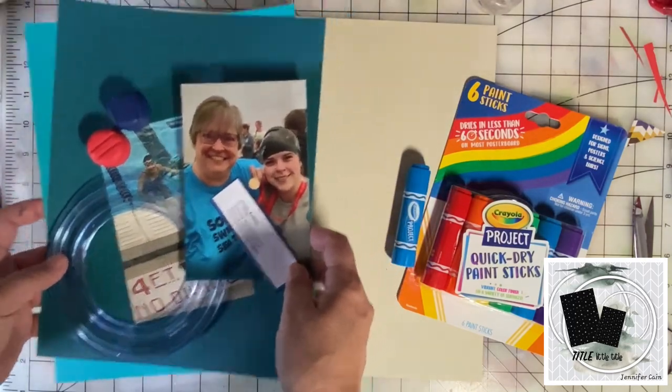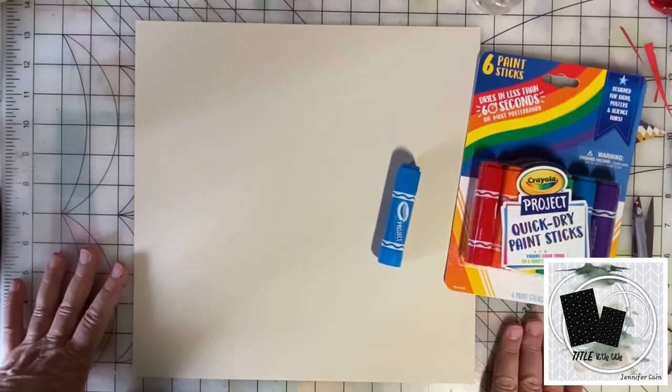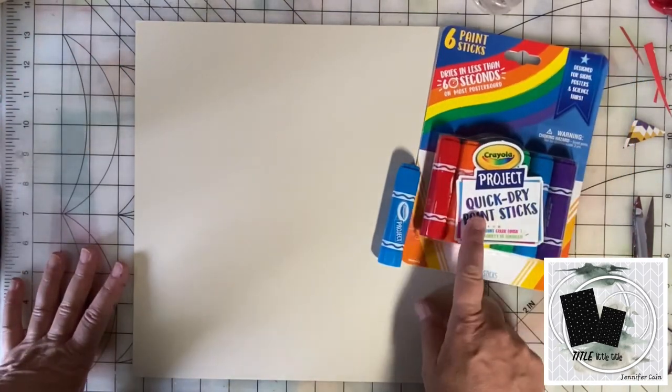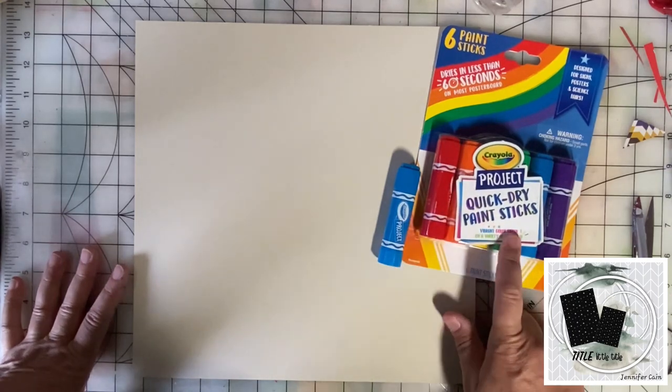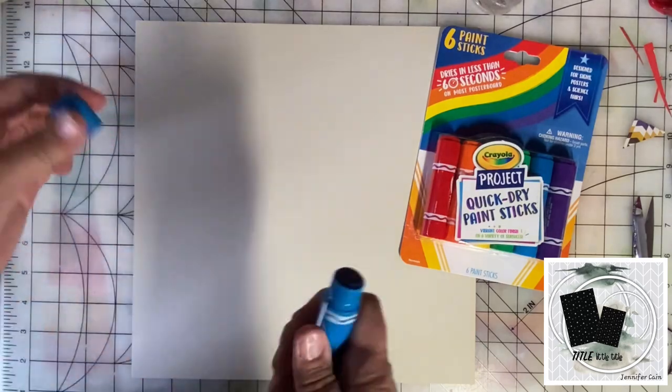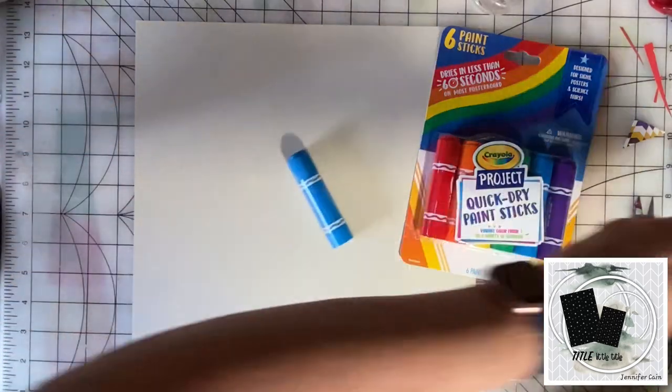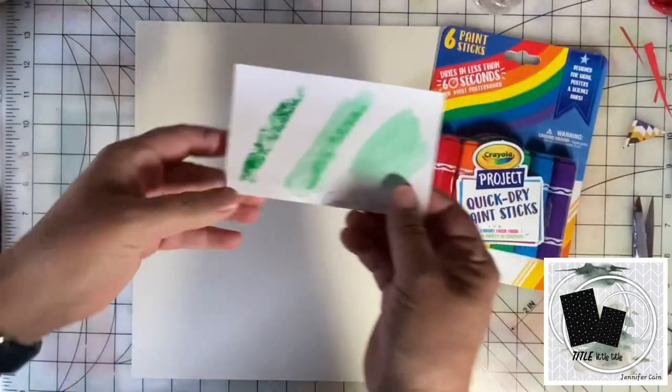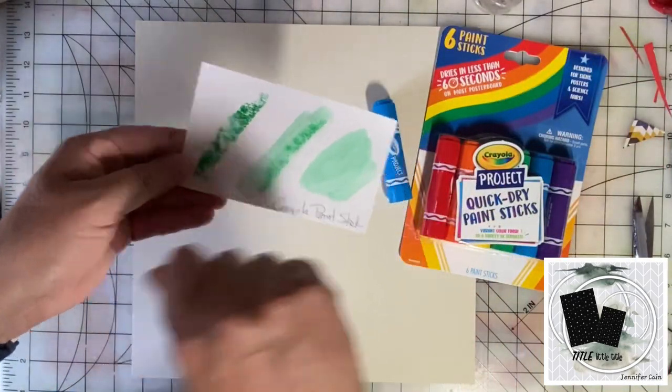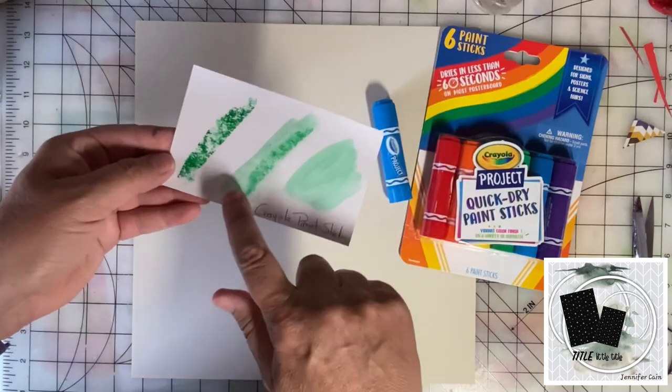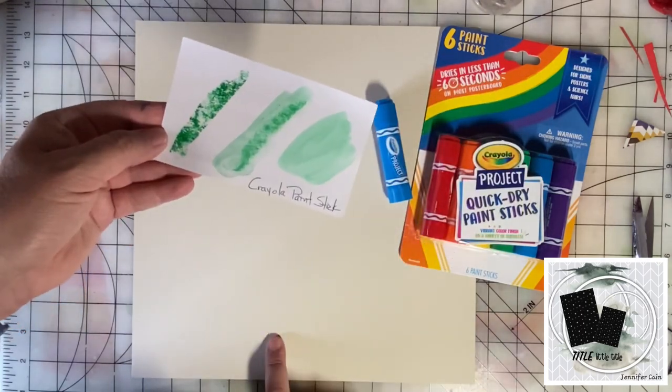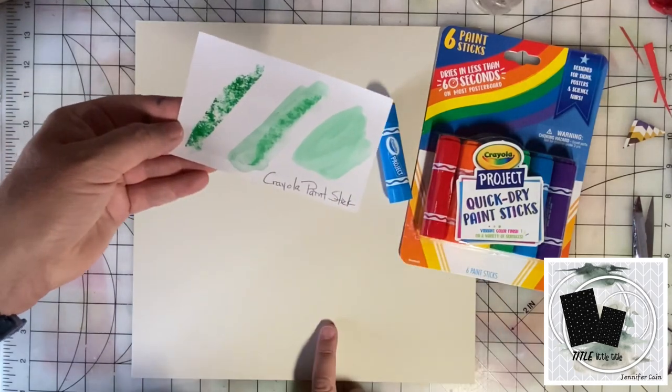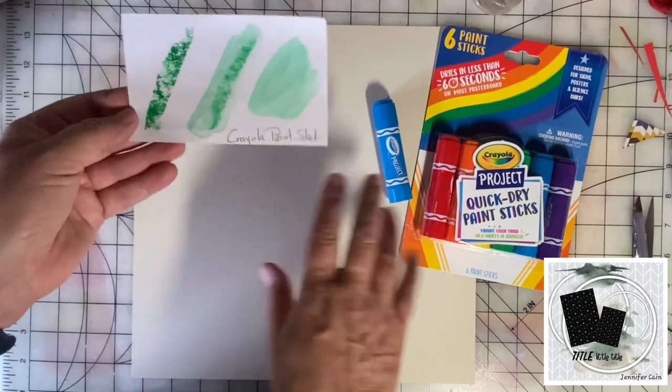I want to get the mixed media background started, so I found these Crayola quick dry paint sticks at Five Below and I did some experimenting with them recently. This is what the paint stick looks like when you just draw it on. If you add some water to it, it looks like this. And if you just paint with it, it looks like this.